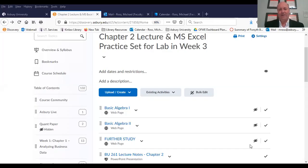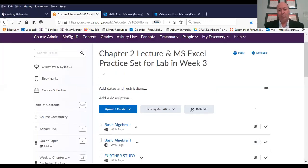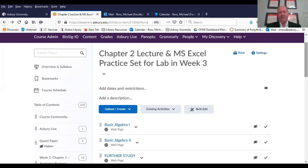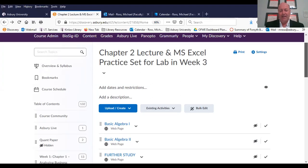Well, hello everyone. Welcome to the lecture for chapter two of BU 261. I hope you guys are having a great day, and you're staying safe, and you are taking some time to be thankful for God's blessings upon you and your family. I certainly have to do that every day, so I hope that you are able to take a moment and do that. So, let's look at Discovery and chapter two and what we're going to be doing this week.